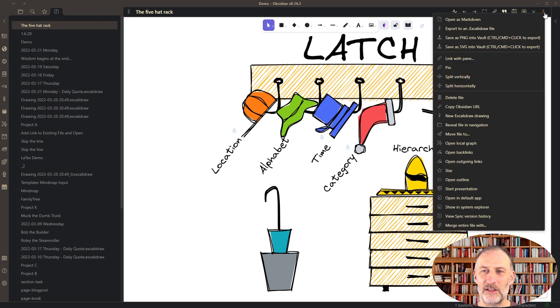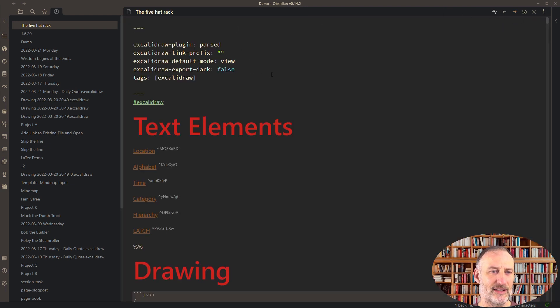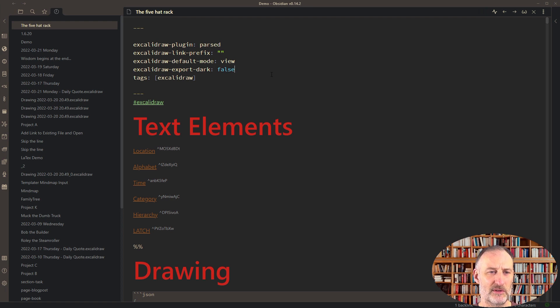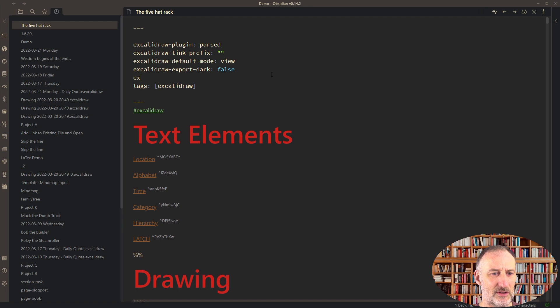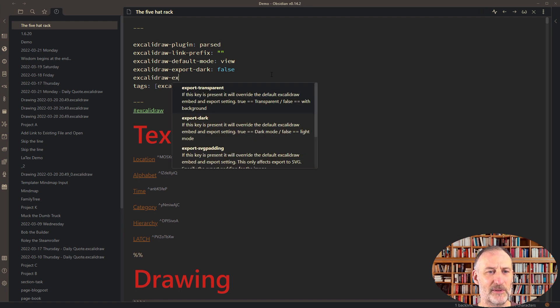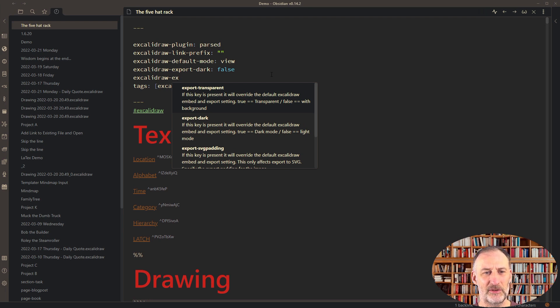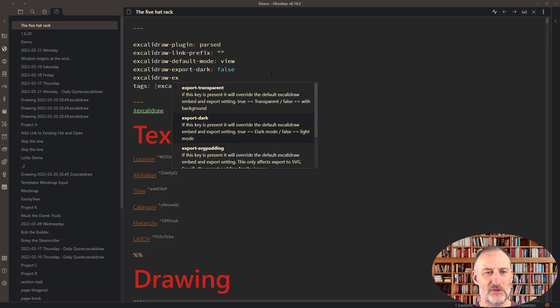What I've done is in markdown mode, I added this front matter tag: excalidraw-export-dark: false. The way you can type this in is you start to type Excalidraw, press the dash, and you get all of these front matter tags prompted, and you can choose.